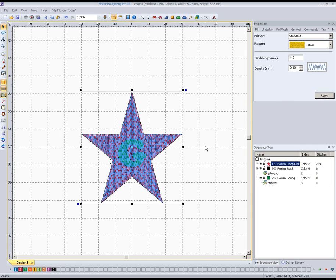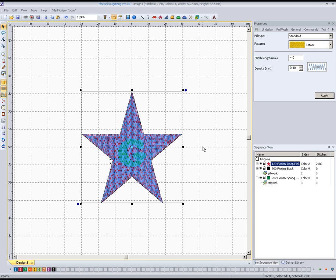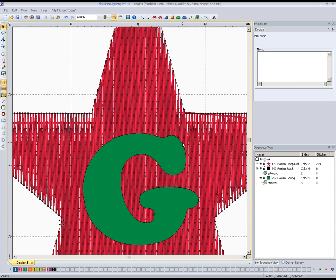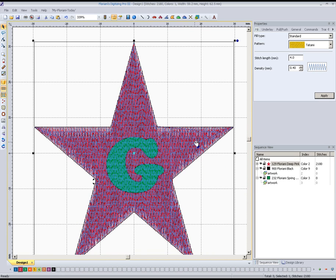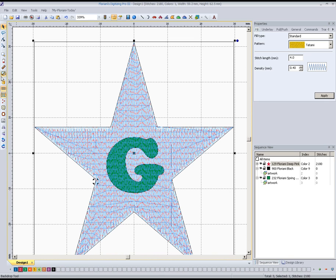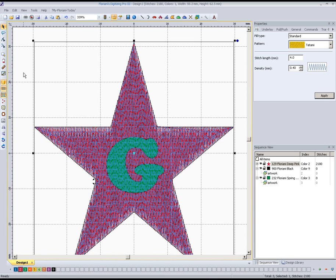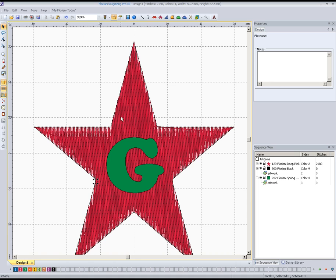We could probably just make it a satin and make it a Tatami stitch out of it, but I usually make it a fill to start with. That's why if there was ever any editing to do, we'd already have that complex fill to work with. So we've got that made as you can see. I'll turn on the 3D view and you can see that.